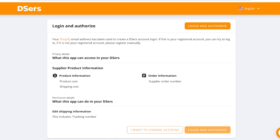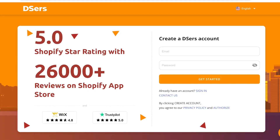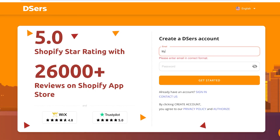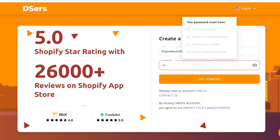I'm going to be creating a new Teasers account because my old account can't be accessed at the moment. We'll create a new account with our email address and a suitable password, then click on Get Started. Once you log into your Teasers account, you'll need to connect your Shopify store to Teasers.